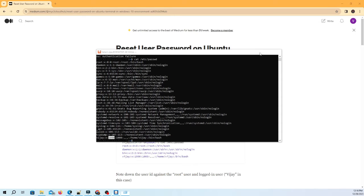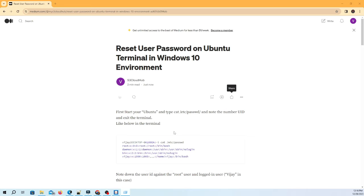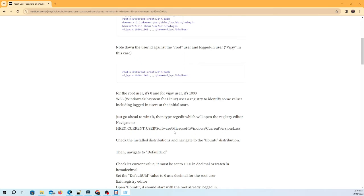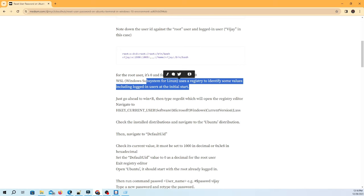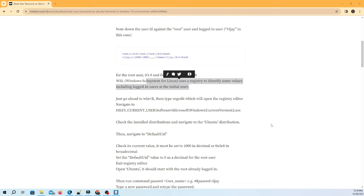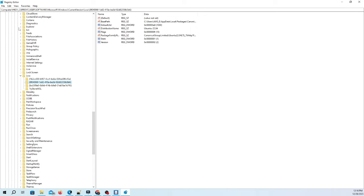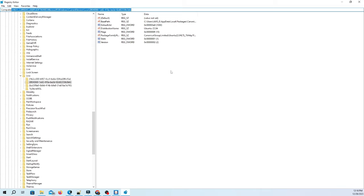Just go ahead to Win+R. Then type regedit which will open the registry editor, navigate to HKEY_CURRENT_USER\Software\Microsoft\Windows\CurrentVersion\Lxss.